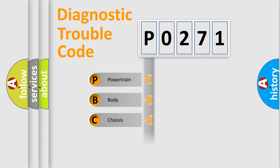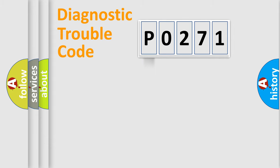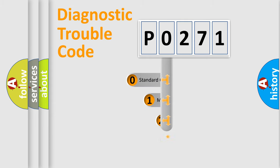Powertrain, Body, Chassis, Network. This distribution is defined in the first character code.